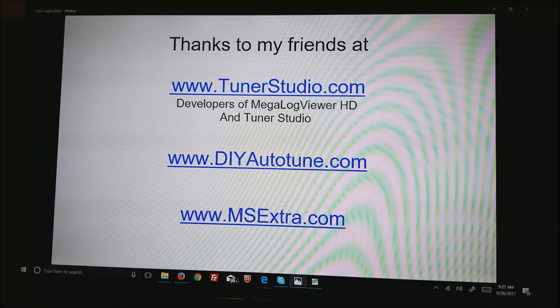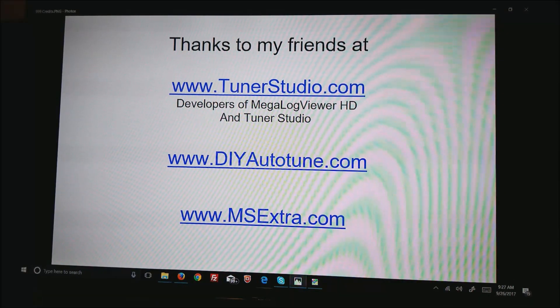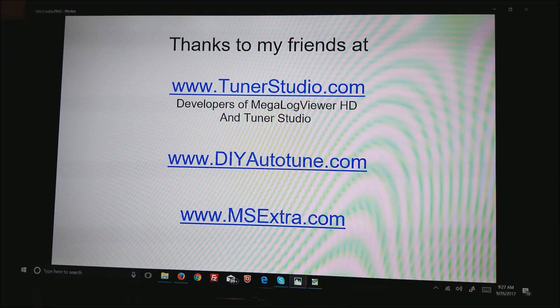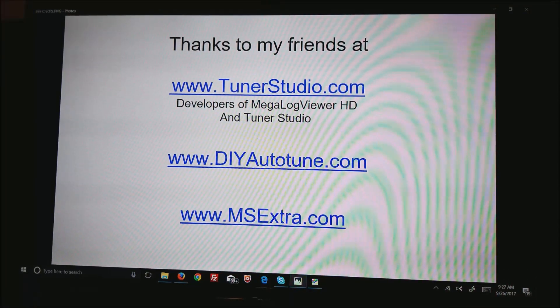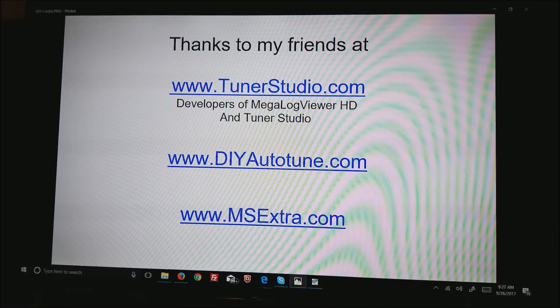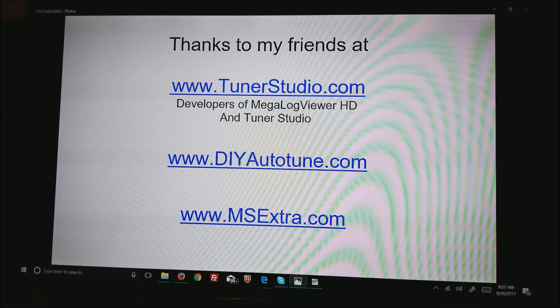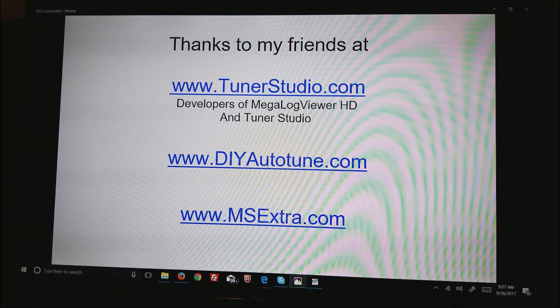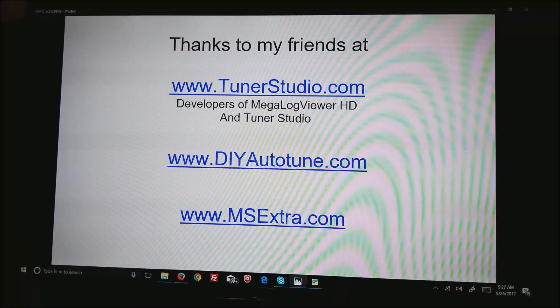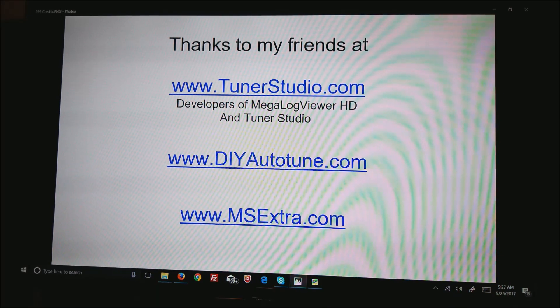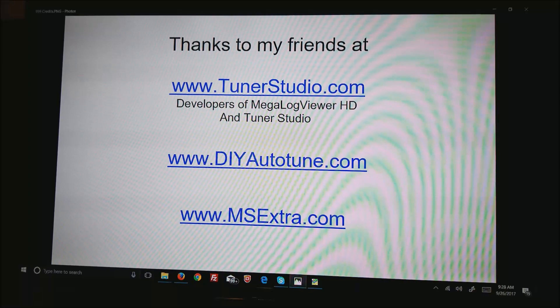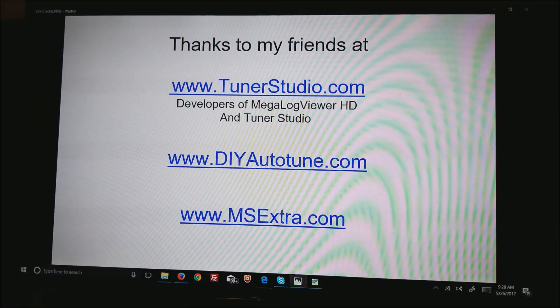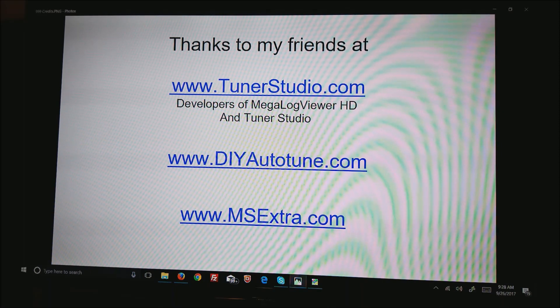I would like to take a moment to thank my friends at tunerstudio.com, the guys that developed MegalogViewer HD and TunerStudio. MegalogViewer is used for viewing this data. TunerStudio is what we use to tune the motors. DIY Autotune supplies all these parts and pieces and the AMP EFI series of ECUs, normally referred to as MS3 Pros. I happen to be using an MS3 Pro Ultimate and msextra.com where I spend a fair amount of time. I can be contacted at Whittle Beast. You can also contact the programmers and a lot of other people that know a lot about this stuff. Thank you.